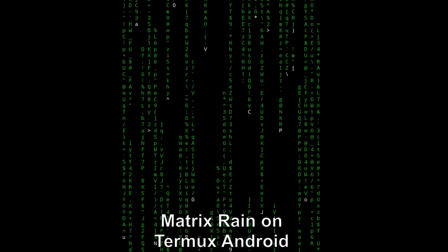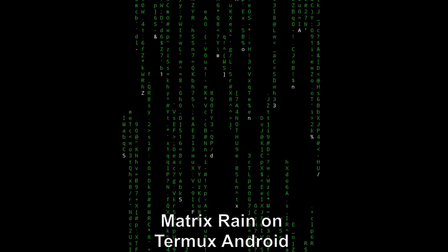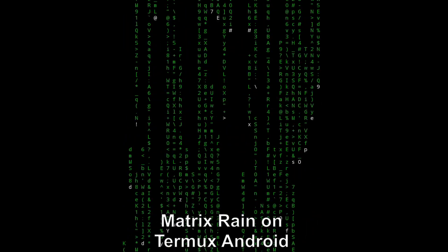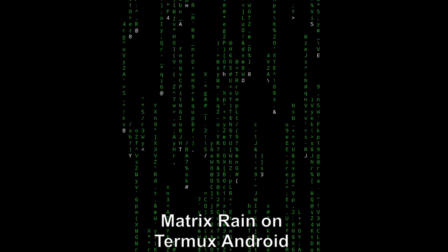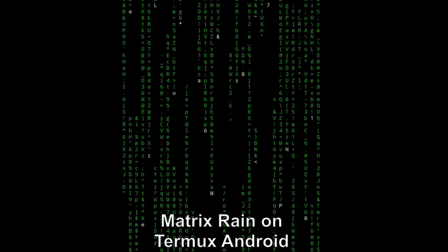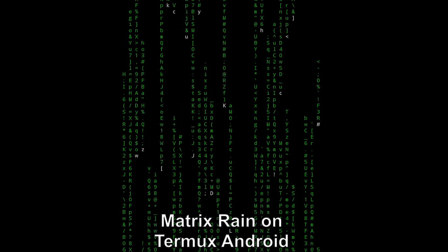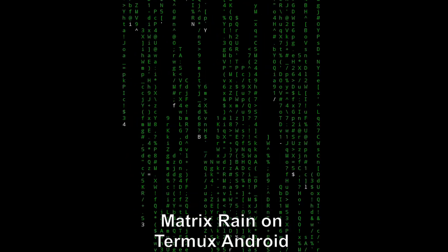What Termux does is it allows you to basically run Android commands on your Android device, and then you can get the same output that you would otherwise have gotten from the Linux environment.